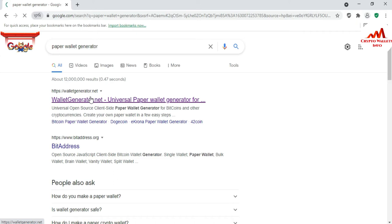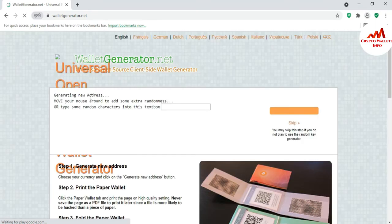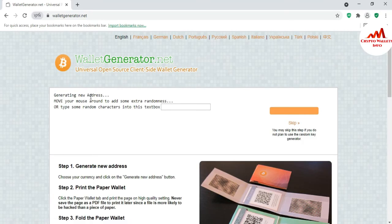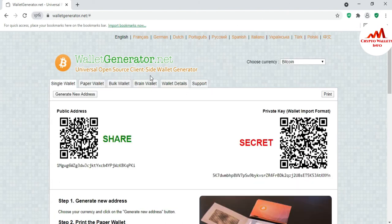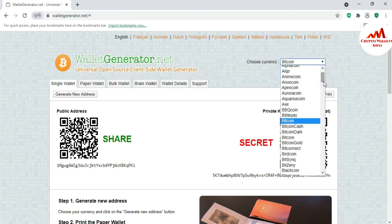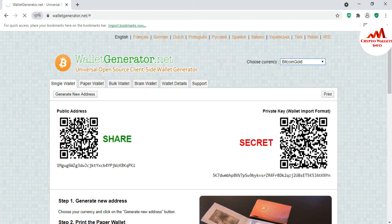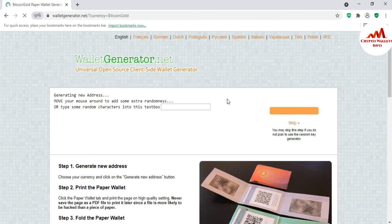I'm going to the website where I already created a paper wallet yesterday and saved the data. I don't have my backup file or USB drive available right now, so I'm going to create a new paper wallet to get a private key. By default BTC is selected, so I need to click on Bitcoin Gold. The page is loading and after some time the new page will open where I can create the Bitcoin Gold paper wallet.